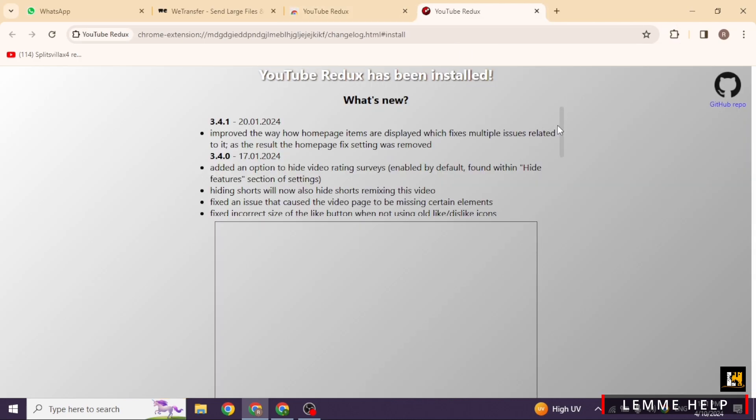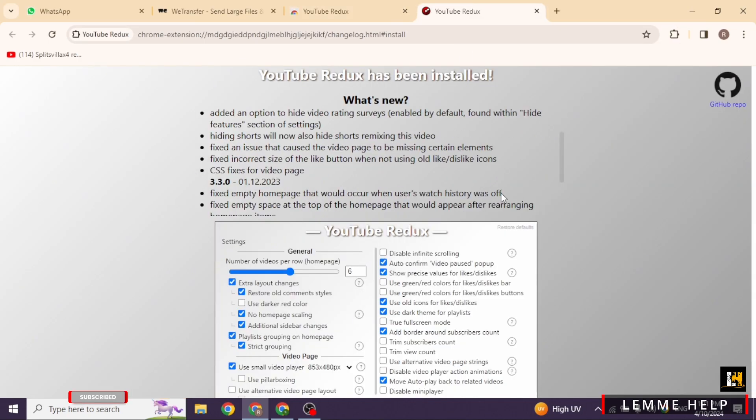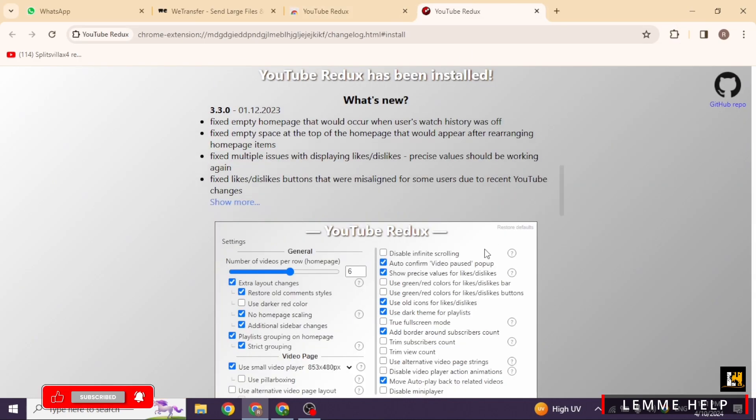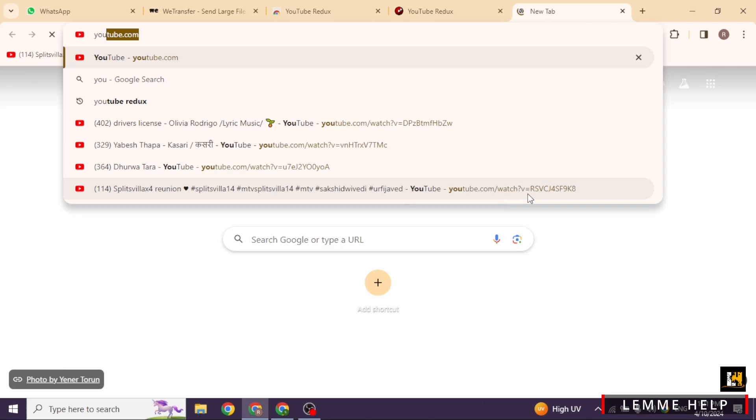YouTube Redux has been added to Chrome. You can go through these options to find what's new about YouTube Redux. After you go through this, open a new tab, type in youtube.com and search for it.